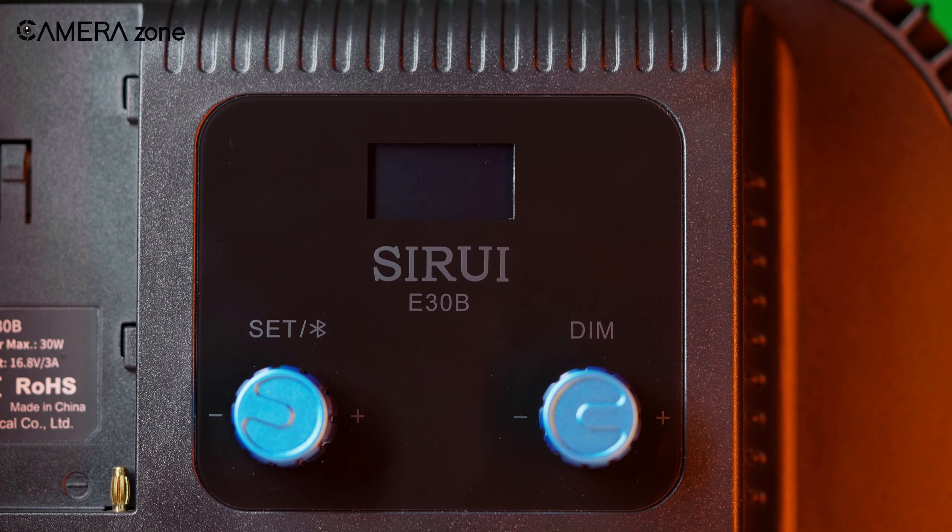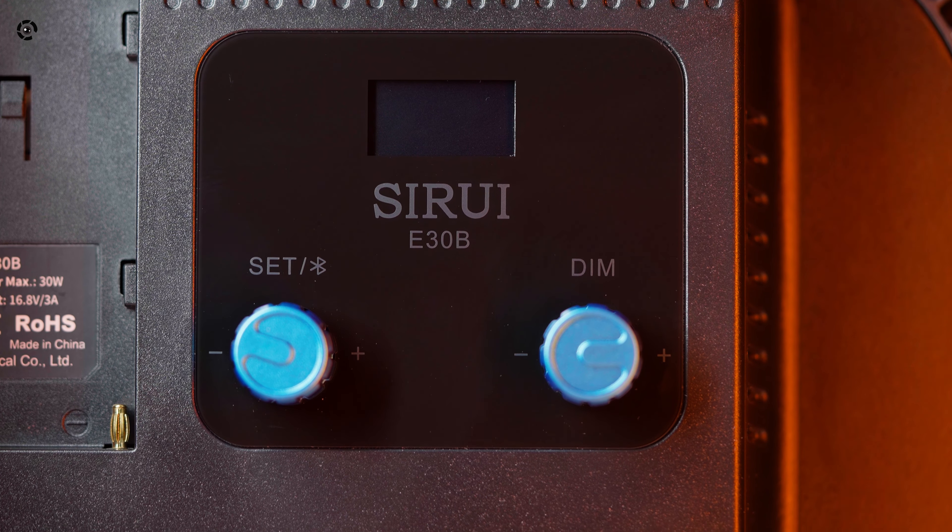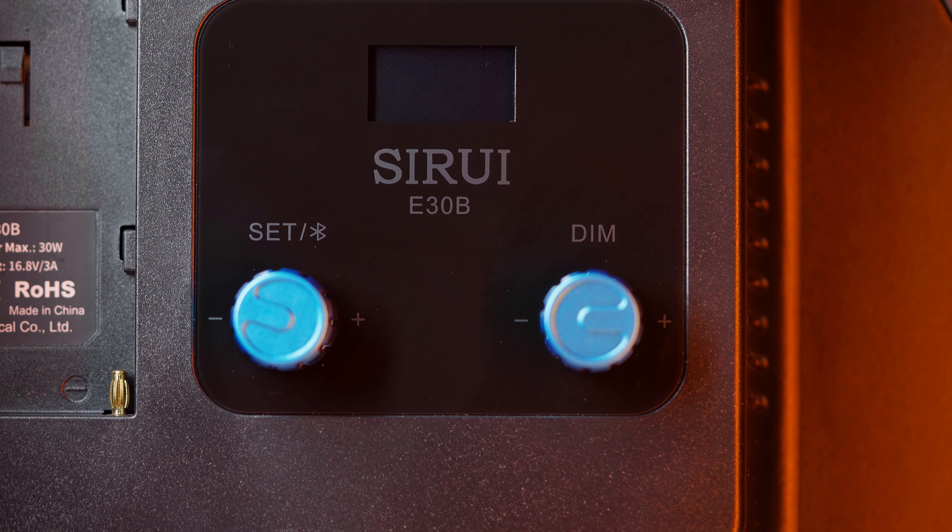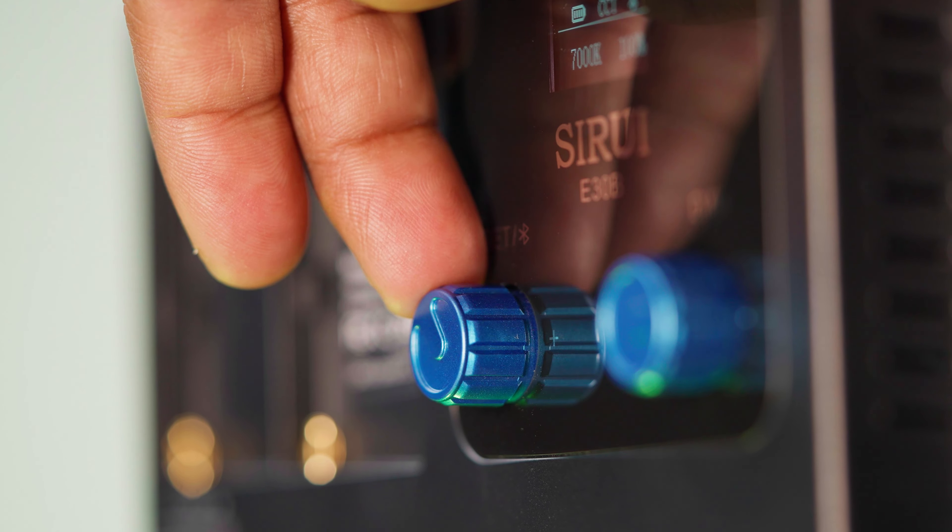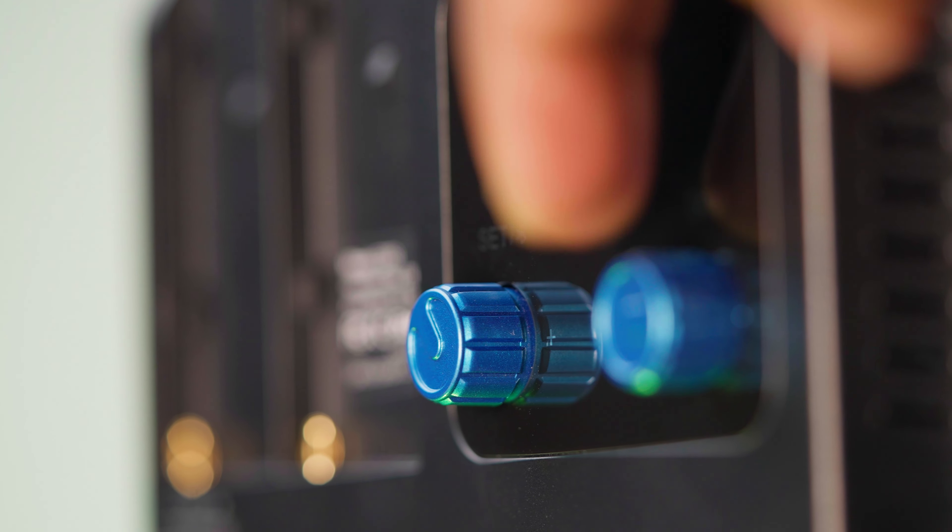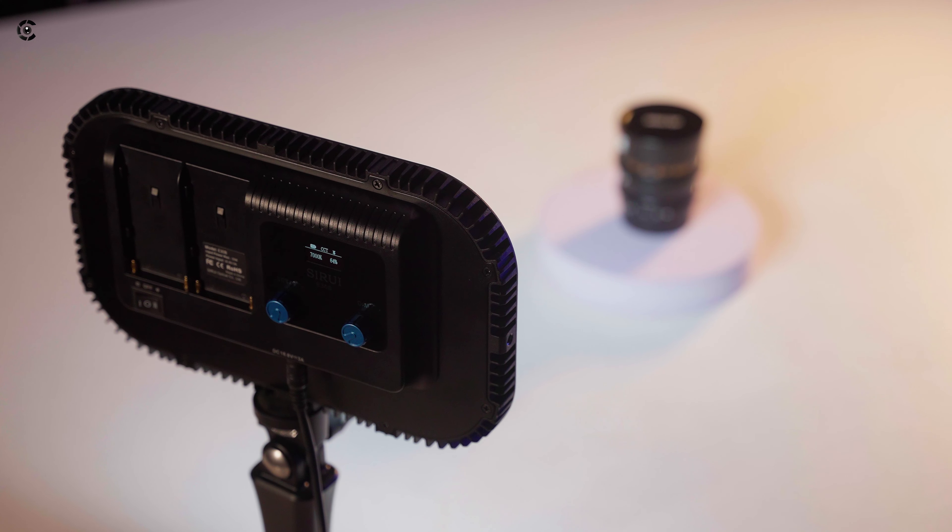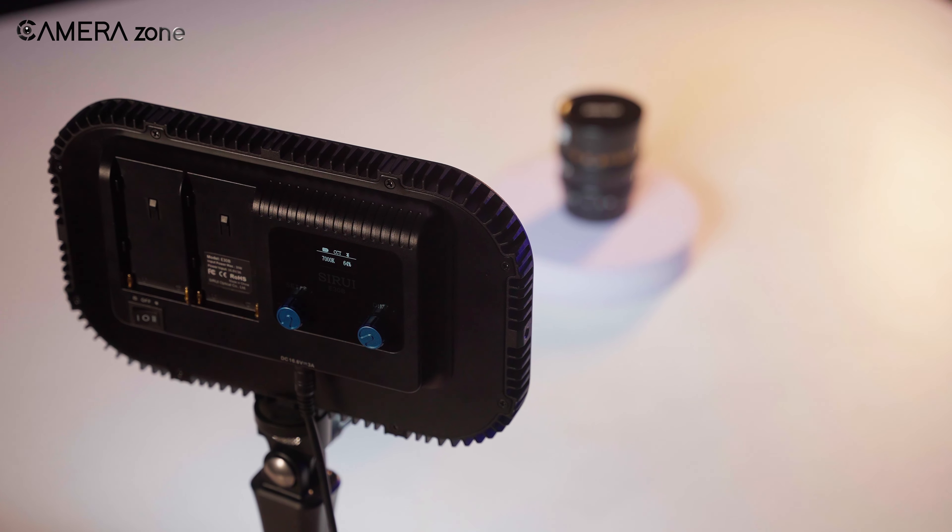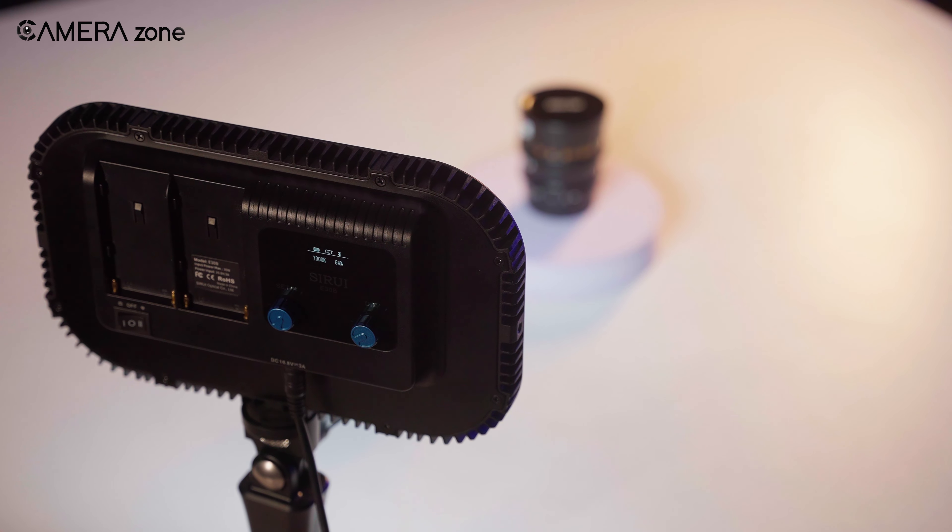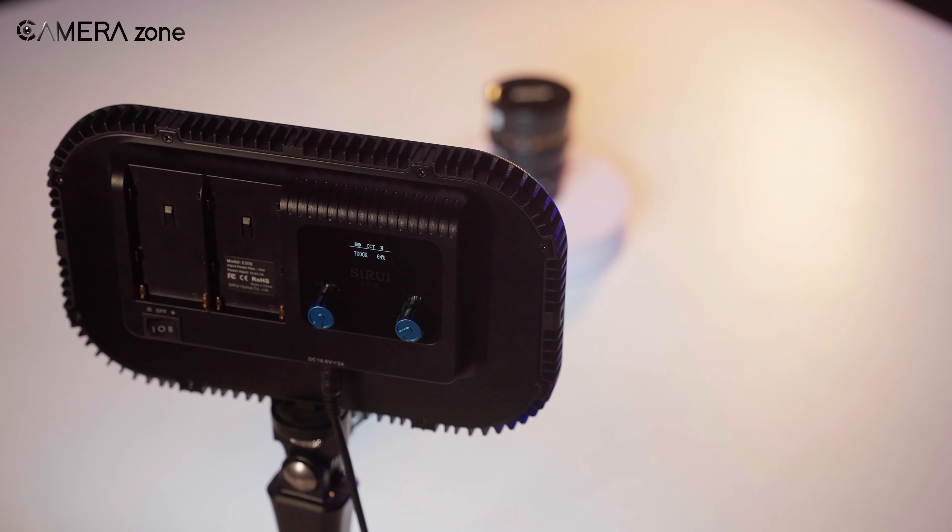On the back, it has two dialers, one is set, which changes the menu and effects. It also works for Bluetooth connectivity, and the other one for dimming. Overall, Sirui E30B's build quality is premium, except for the packaging it comes with.